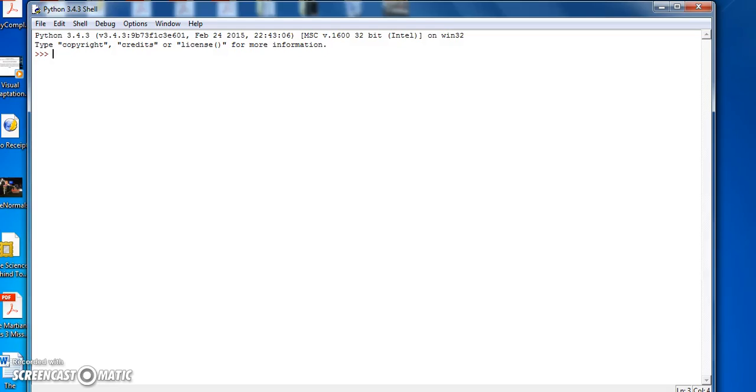Hello everybody. In this episode of Programming and Algorithms, we're going to look at Array Slicing. So we don't actually need to, we'll be in idle, but there's no need to create a program file.